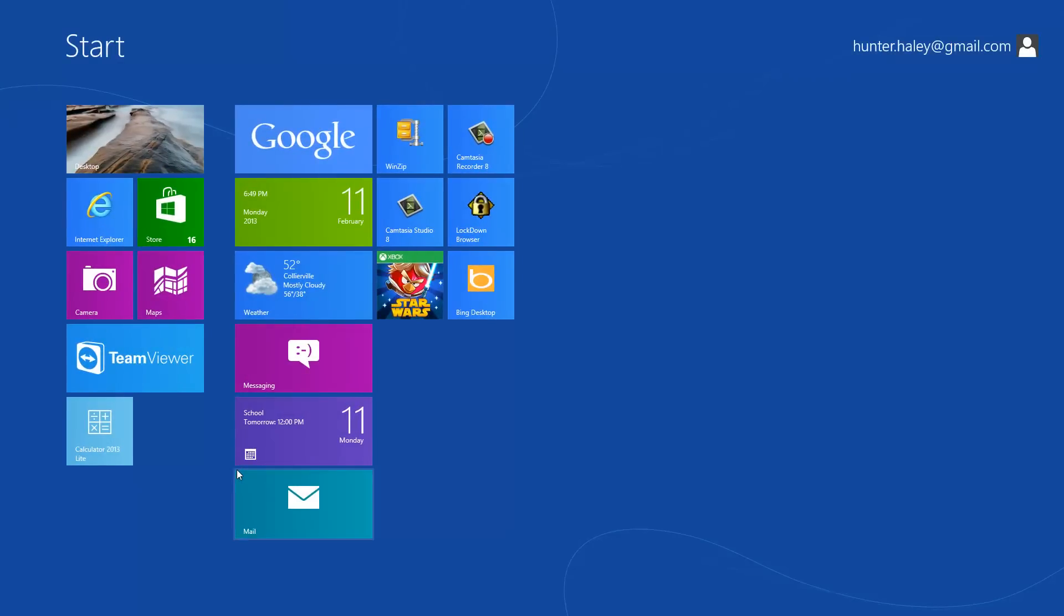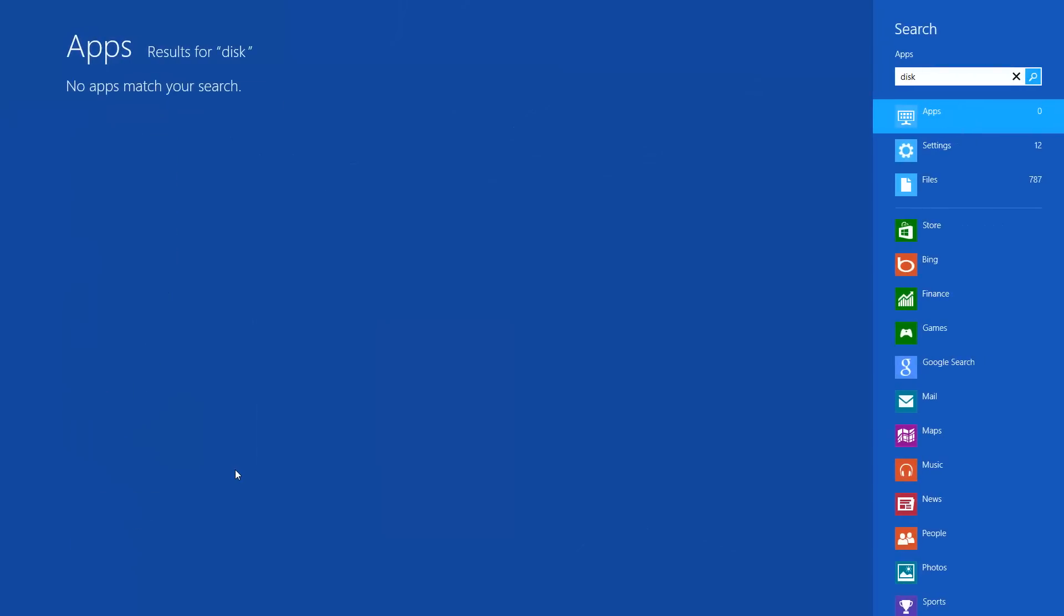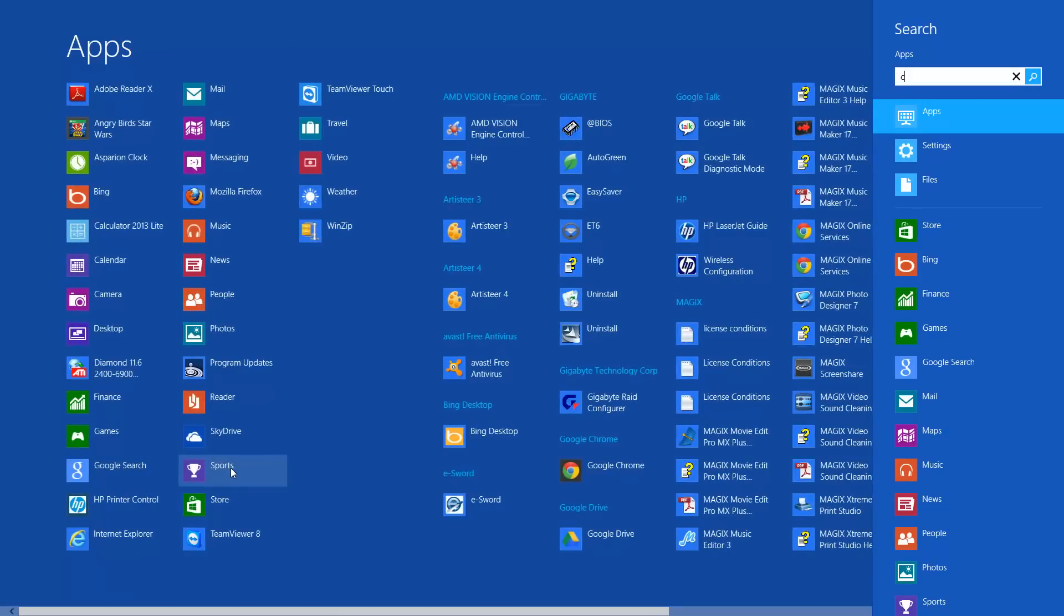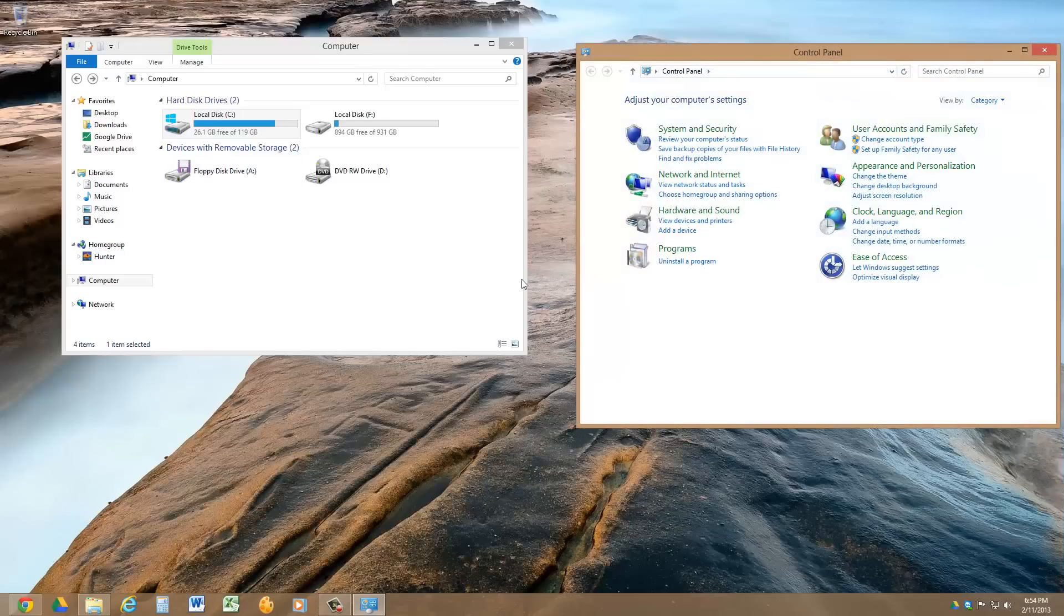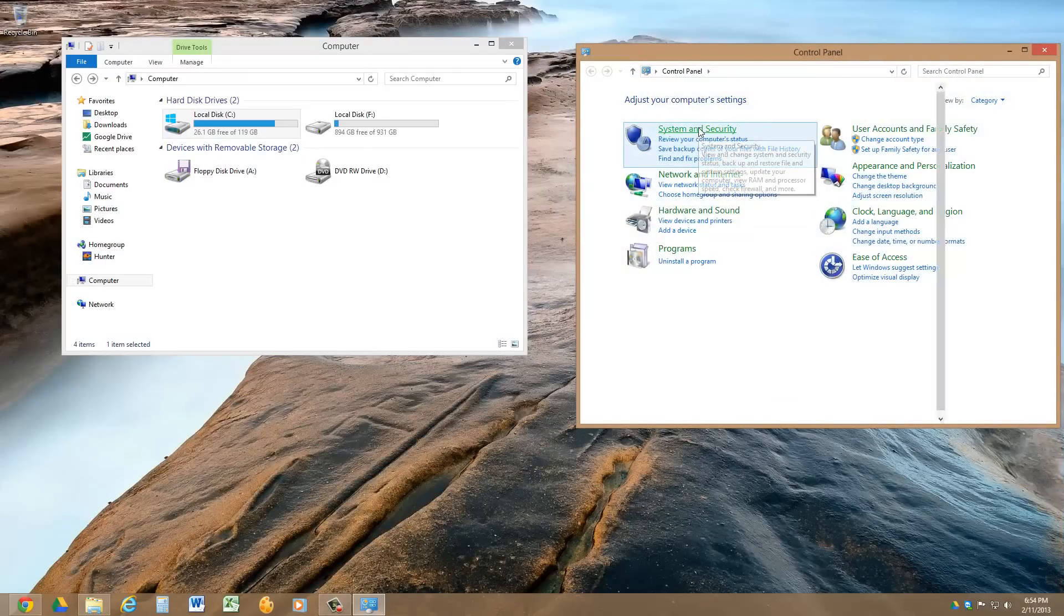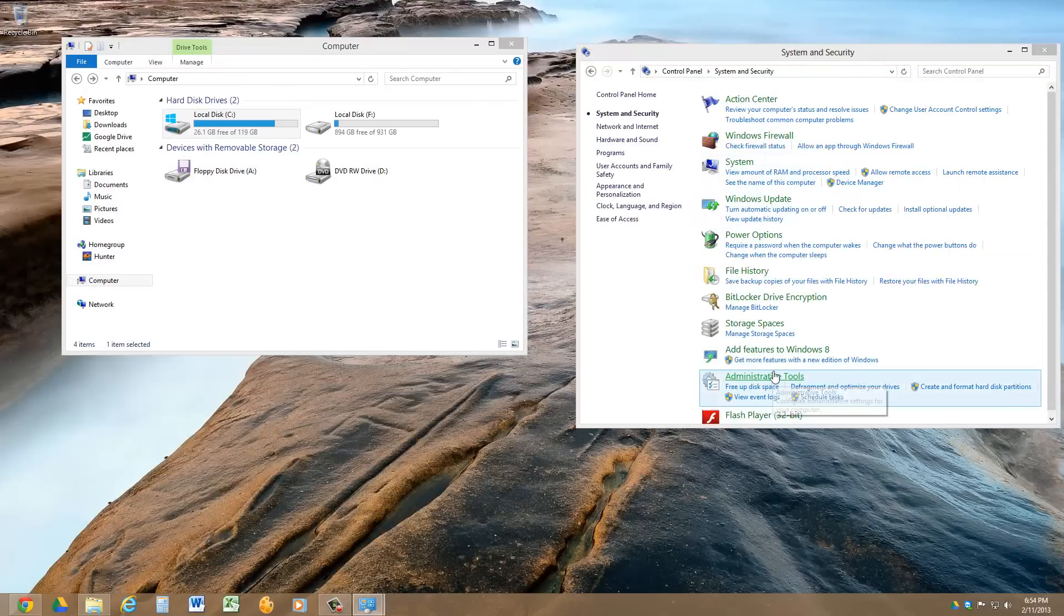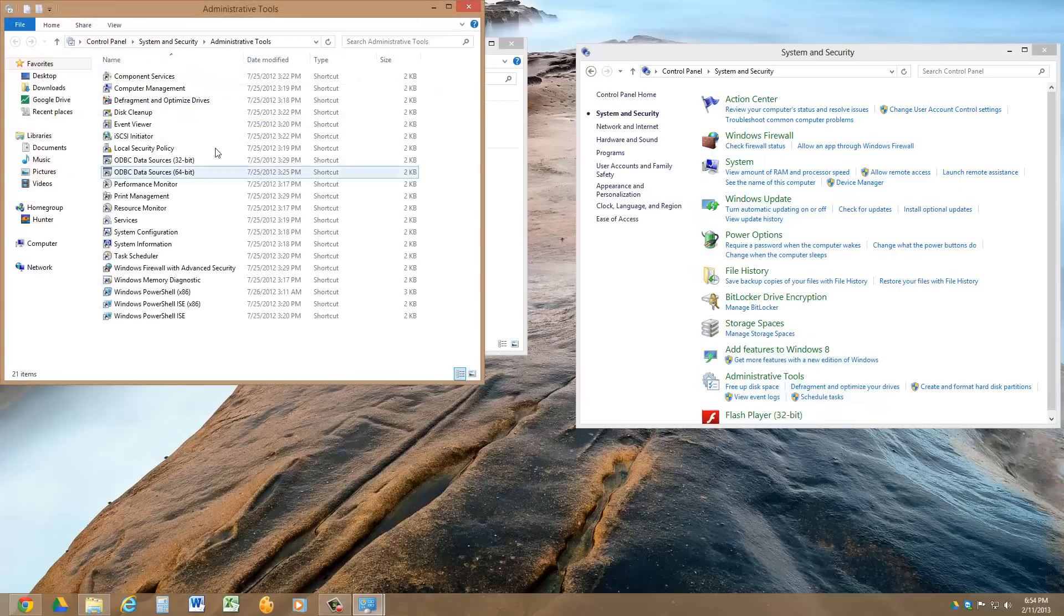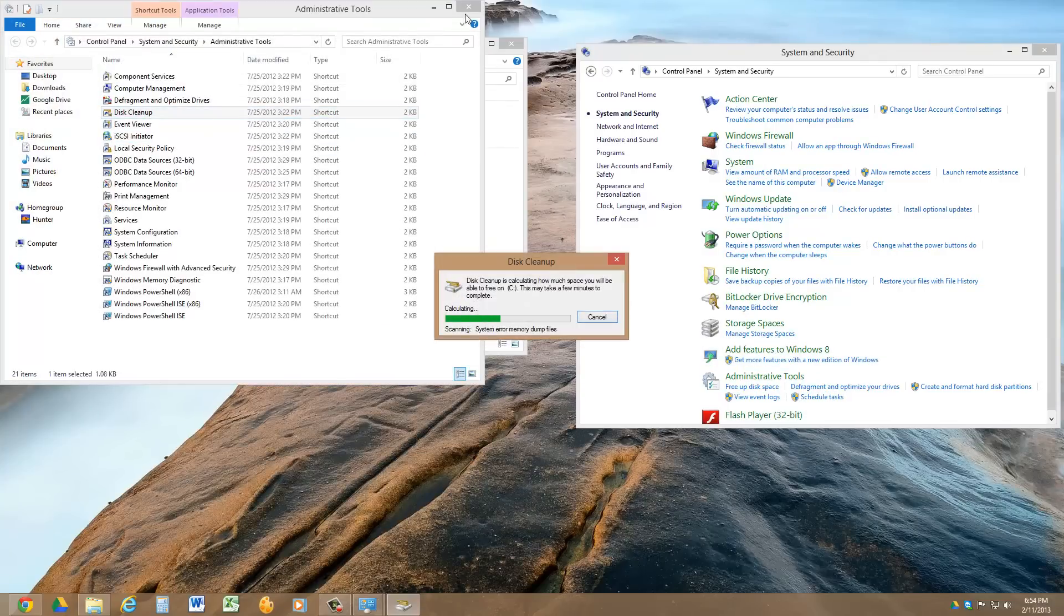The best way is actually to use disk cleanup, but if you do a search for disk cleanup, it doesn't come up. What you have to do is go into control panel, and then go under system and security, go to administrative tools, and then disk cleanup. And select drive C.